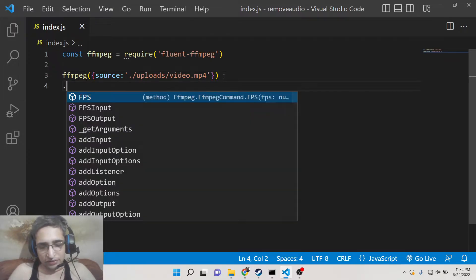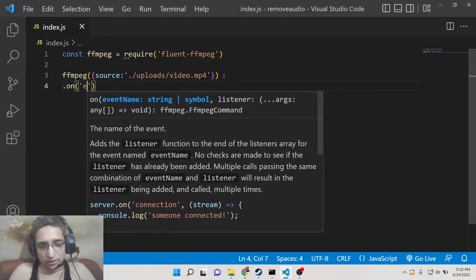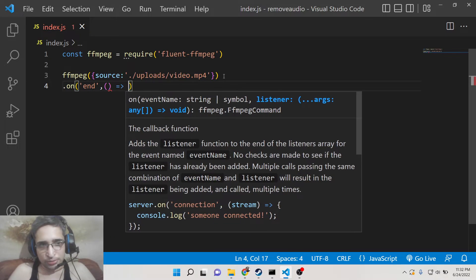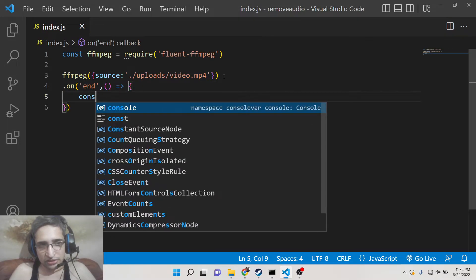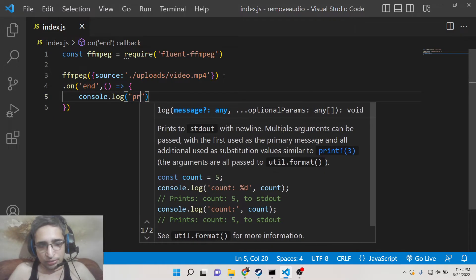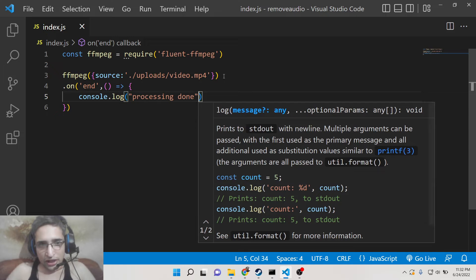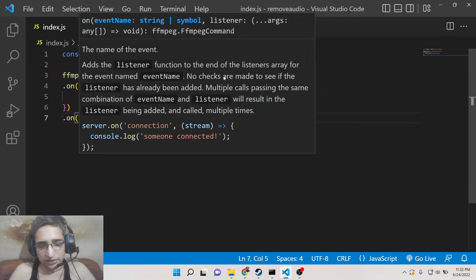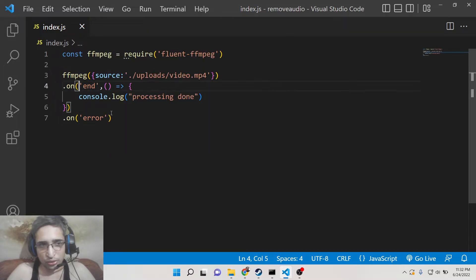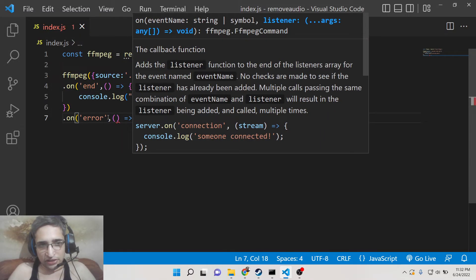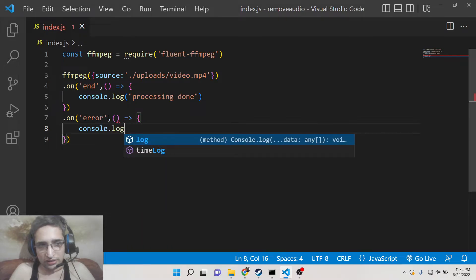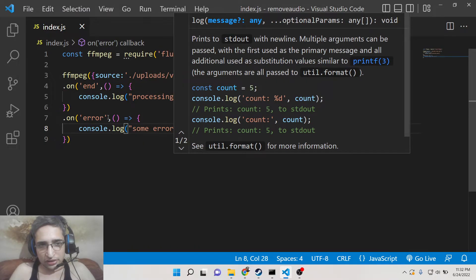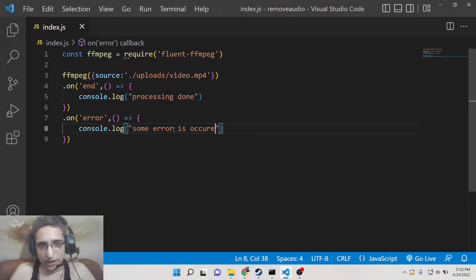After that we need to attach the on end. So when the processing is done we need to print out some message on the screen. We can simply say processing done. And also if any sort of error takes place, then we also need to tell the user that your code has some kind of error. So here we can simply tell that some error occurred.